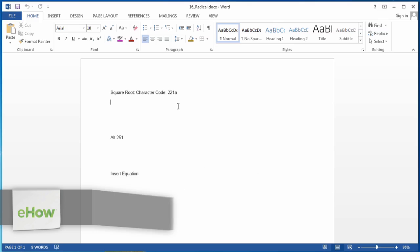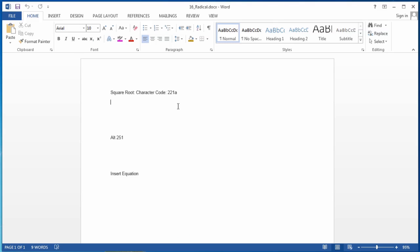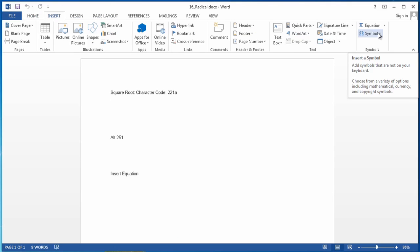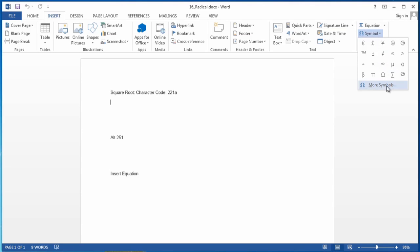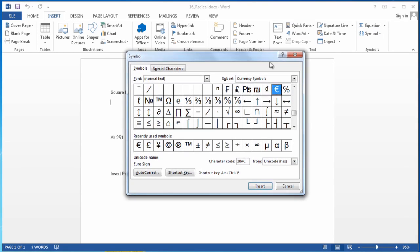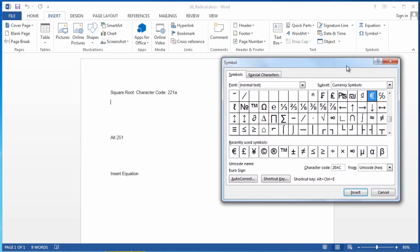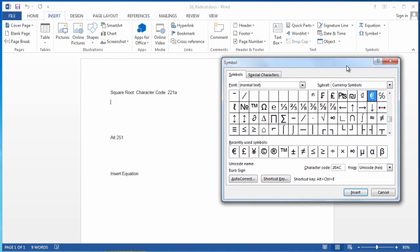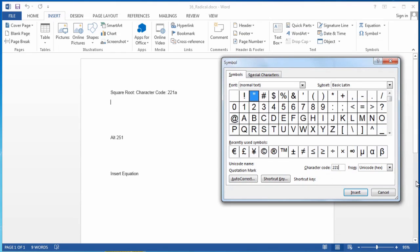So I'm going to insert a radical here and there's a few different ways to do it. I can go to insert, symbol, more symbols, and the character code is 221A.